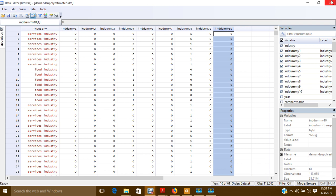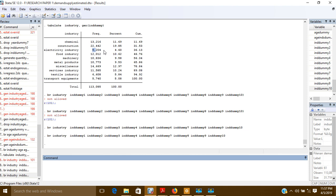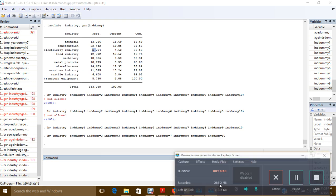So this is how you can create dummy variables if you have more than one category. These are the three methods by which you can create dummy variables. I hope you like my video — please subscribe to my channel and have a nice day.